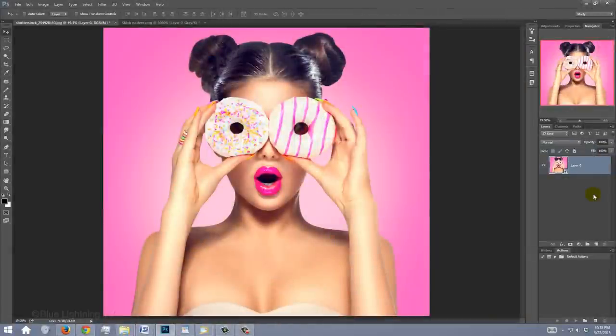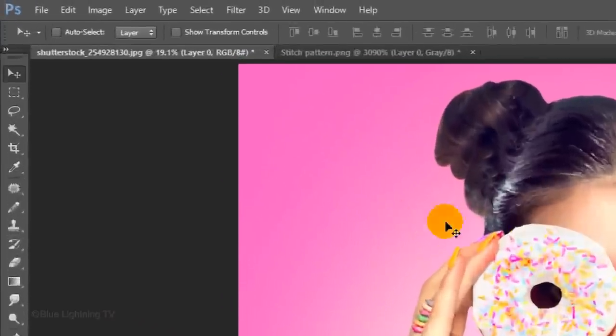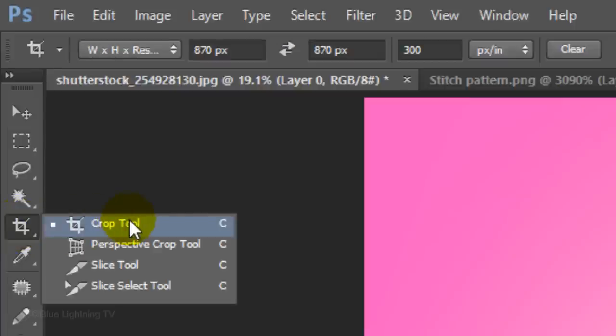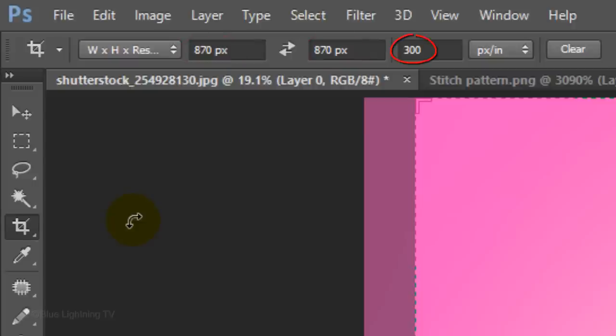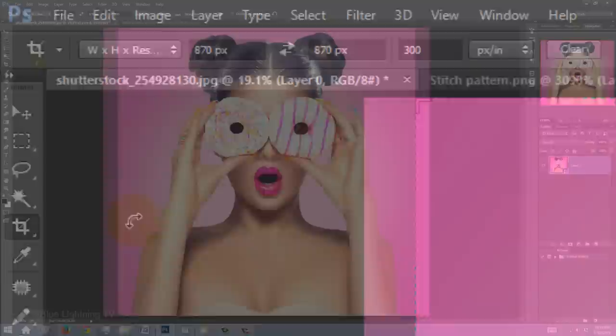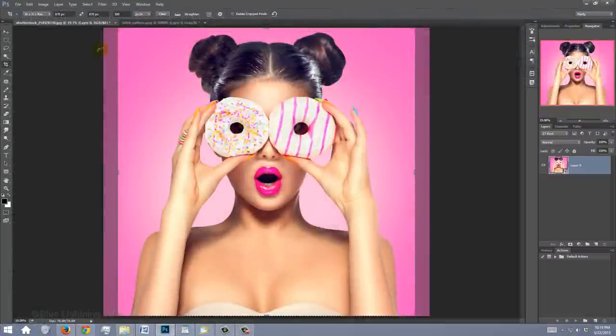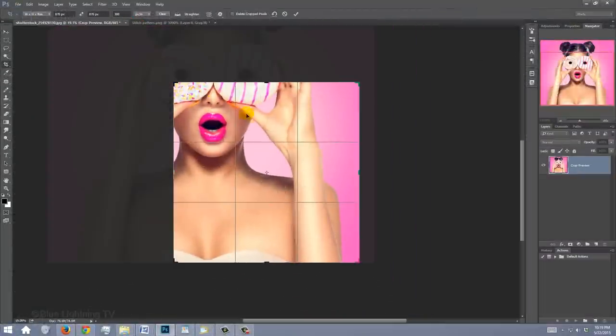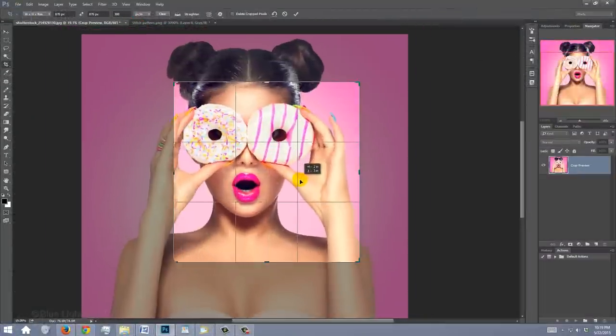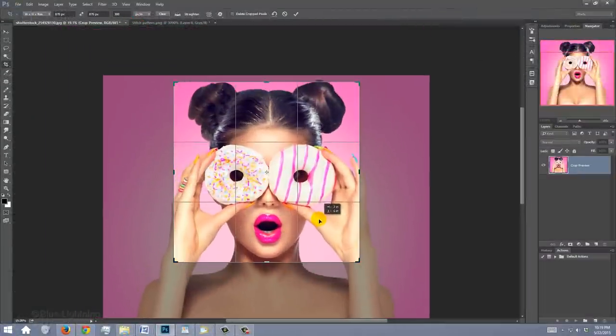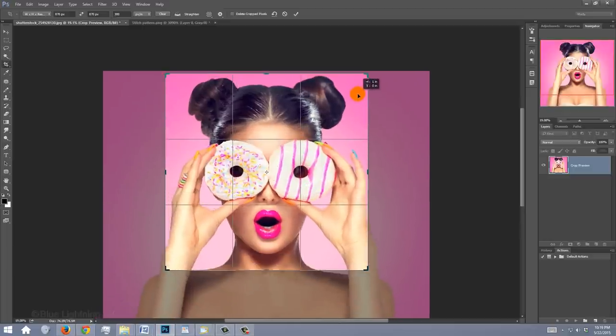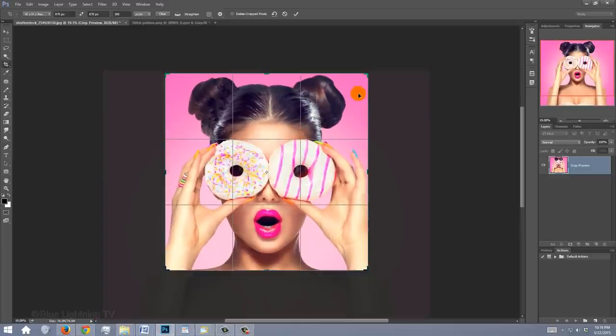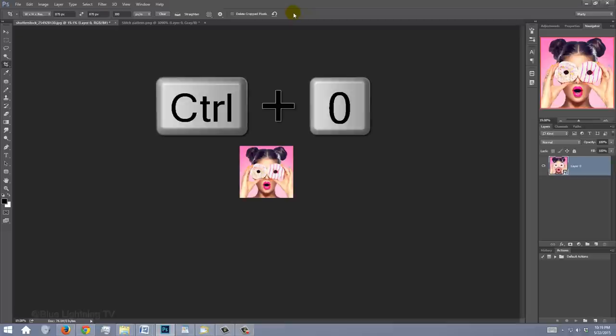The next step is to crop your image to the size and resolution of your quilt. Open your Crop Tool. For this example, I'll make its Width and Height 870 pixels and its Resolution 300 pixels per inch. However, feel free to make yours whatever you'd like. Go to a corner and drag the Crop area as well as the image until it's cropped and positioned to your liking. To accept it, click the checkmark at the top. Then, fit it back onto your canvas.